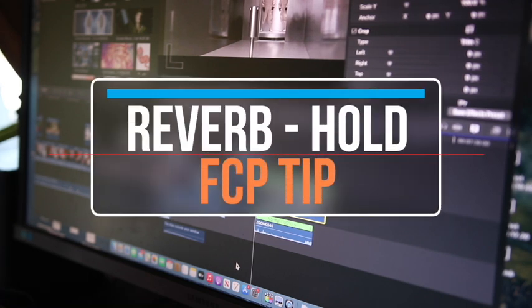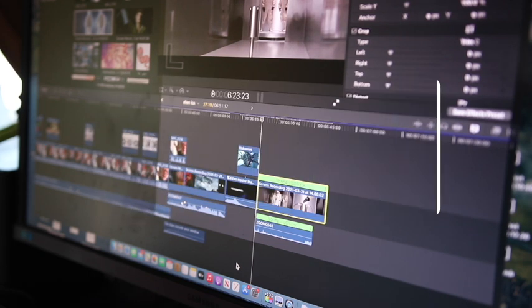Hey, and welcome back. Today I thought I'd demonstrate how to do a reverb hold on the end of a piece of track.